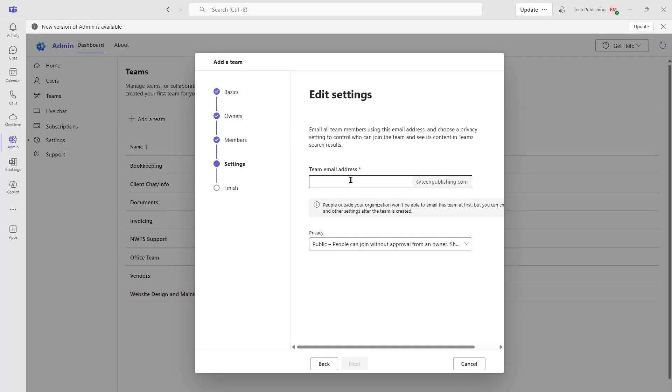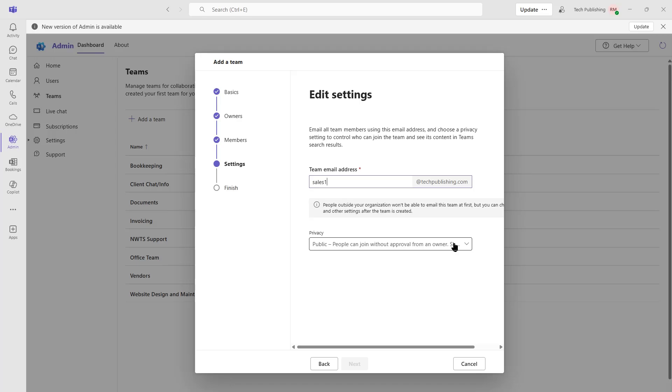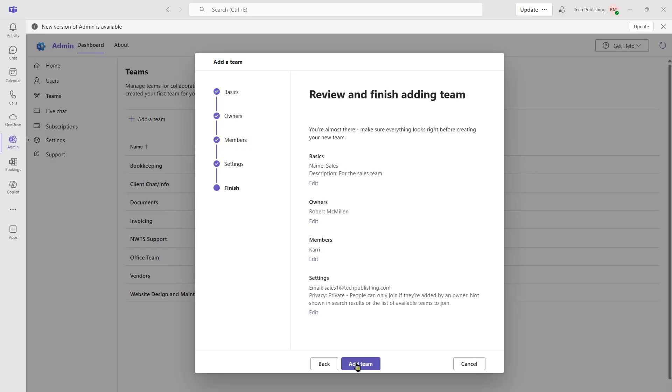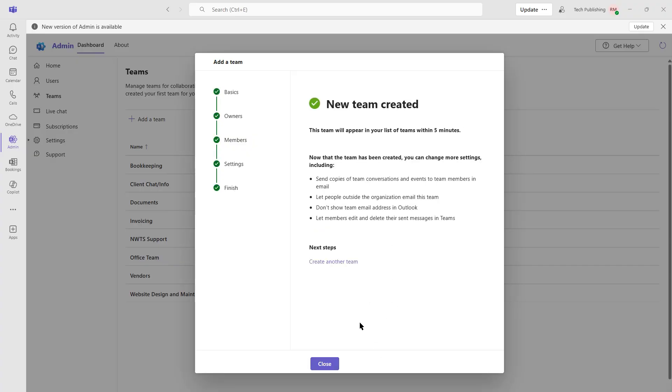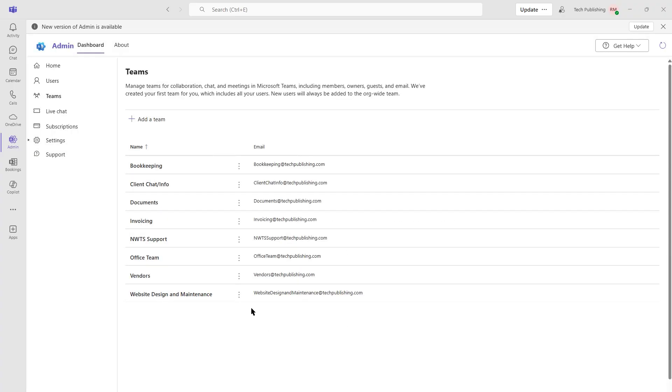Now we need an email address for this team. We'll say Sales 1. Now, who can be a part of this? Do we want to allow anyone without approval? Or do we want to say only if they're added by an owner? I'm going to say only if added by an owner. If everything looks good, we can click Add Team or we can edit. And now our team has been created.